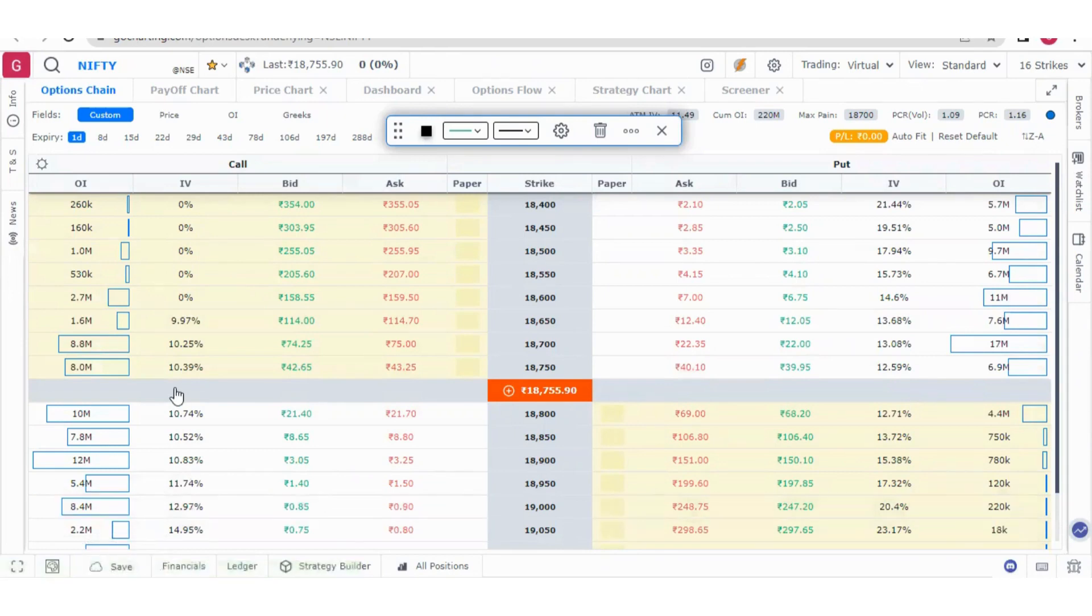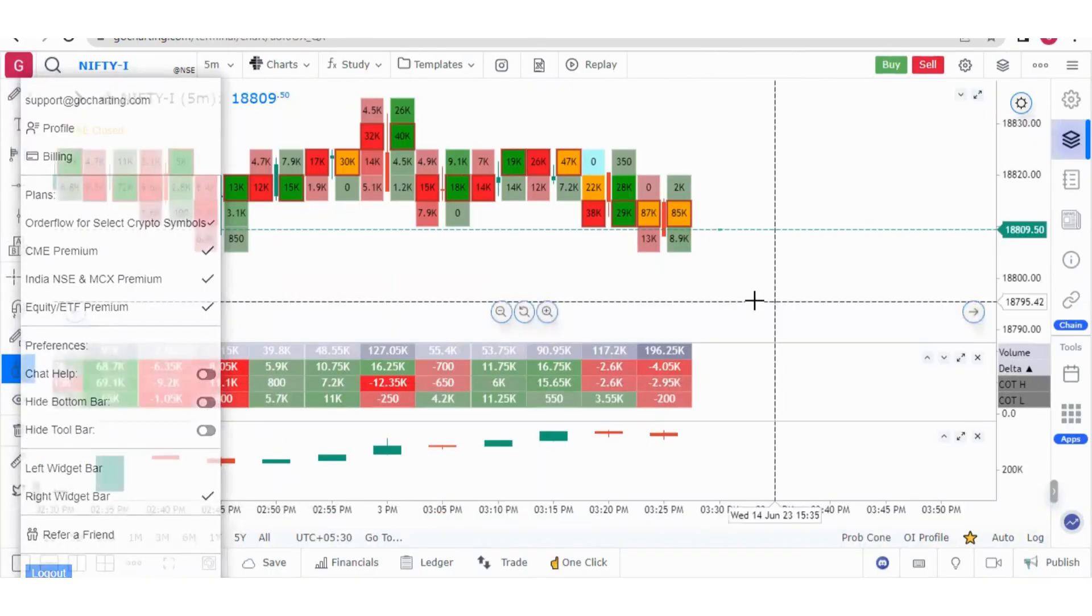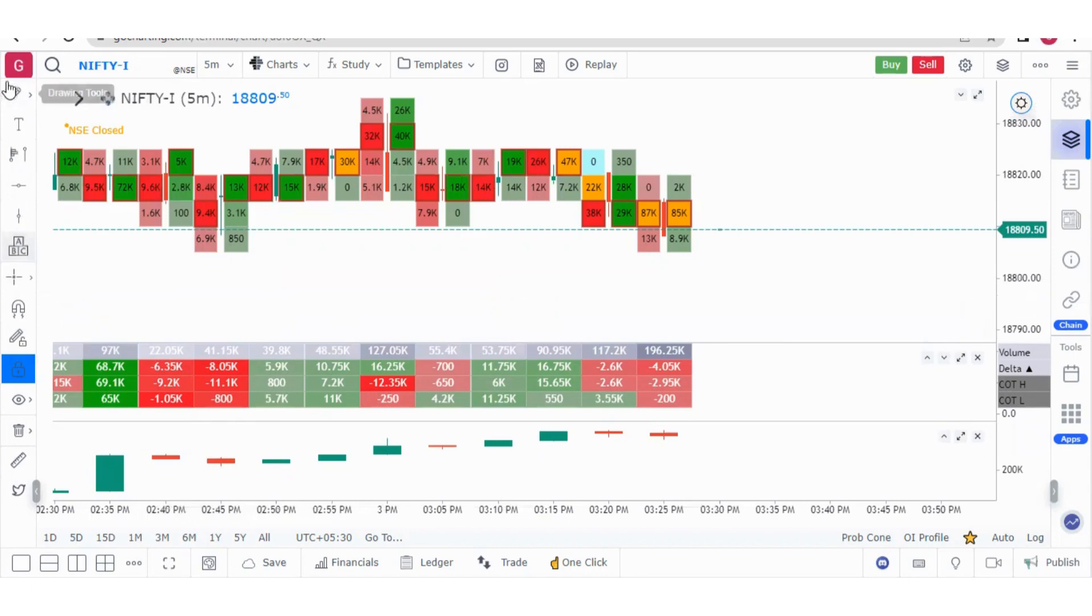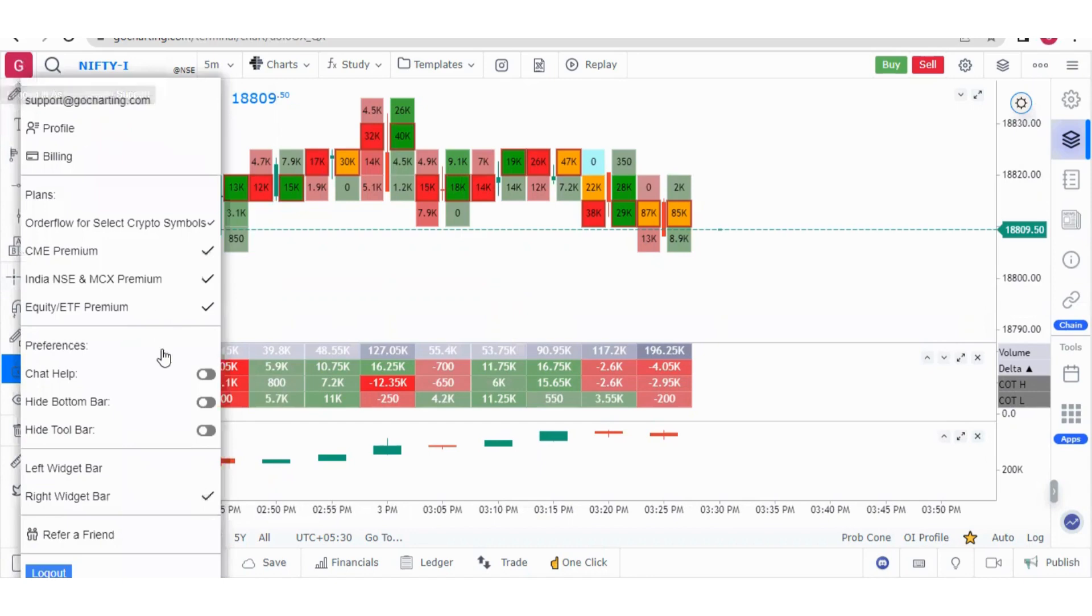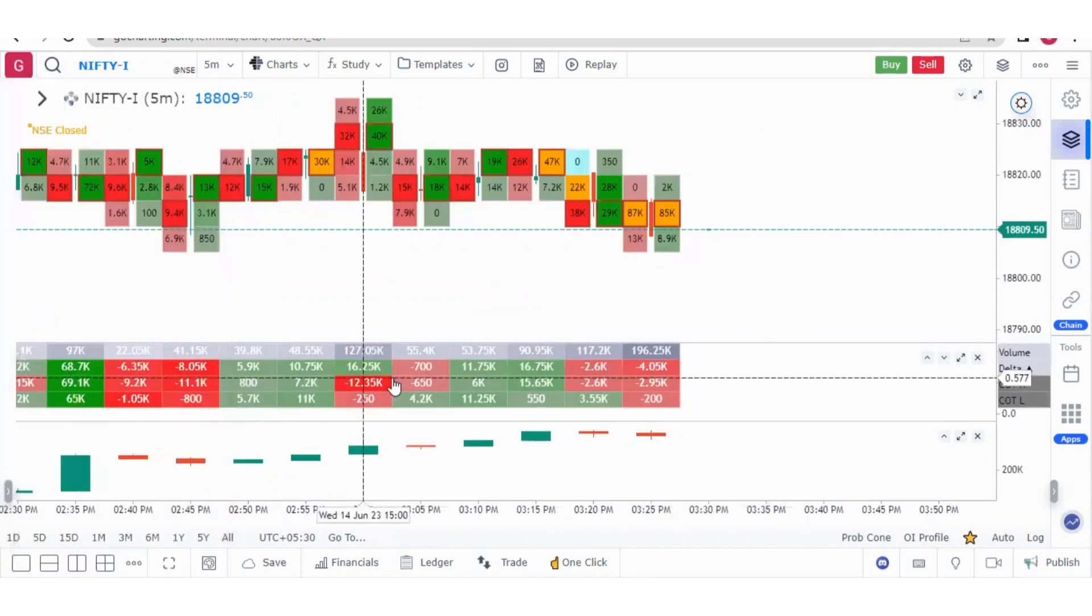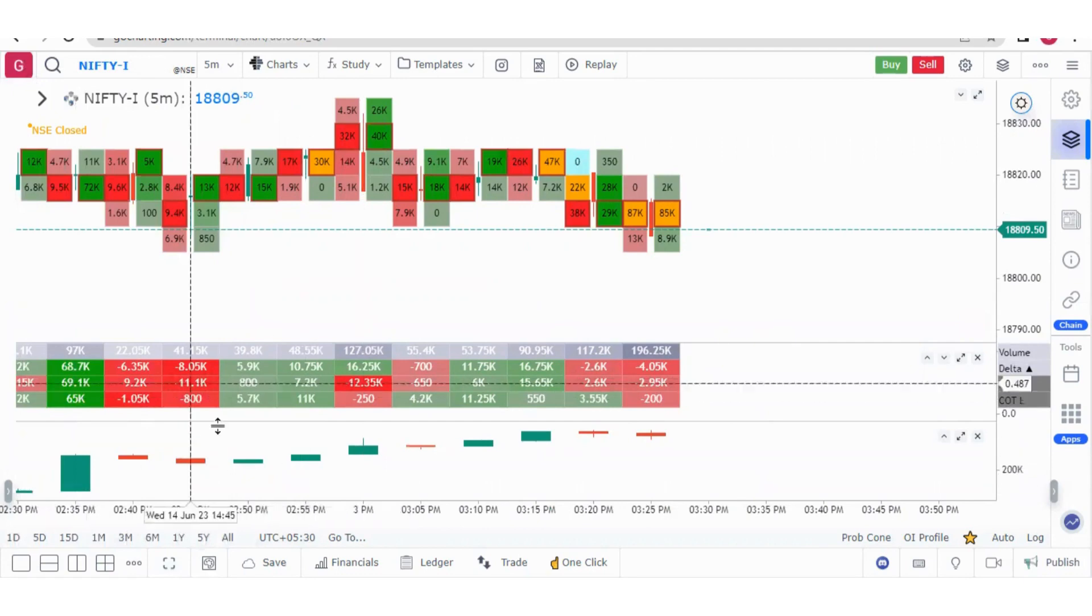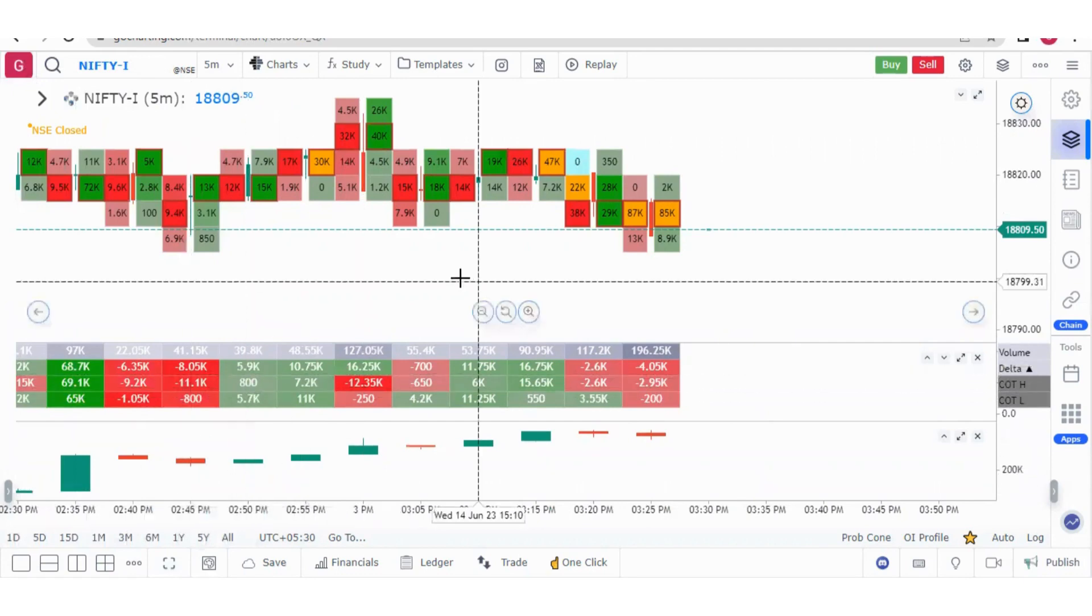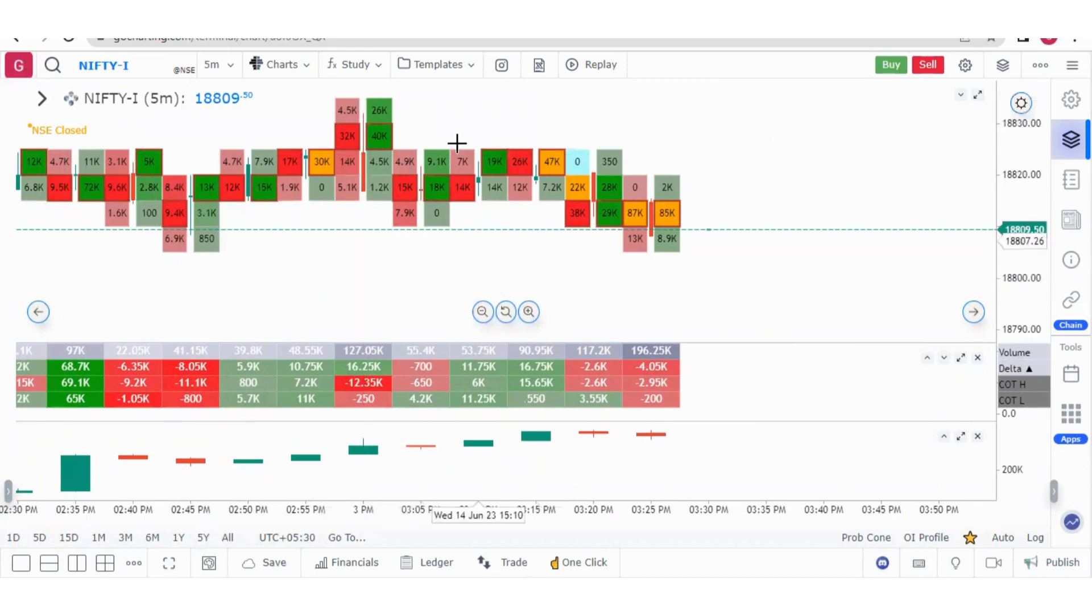Now let me talk about the hide toolbar. What is the toolbar? This is our toolbar. Here we have all the drawing tools. If you want to hide it, click on hide and it is hidden. These options are just to increase your chart size so you can easily read the order flow because it requires a lot of screen space.